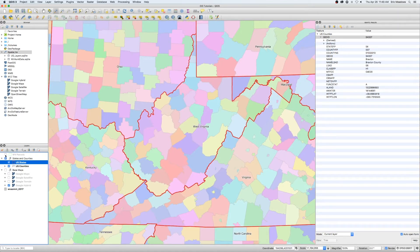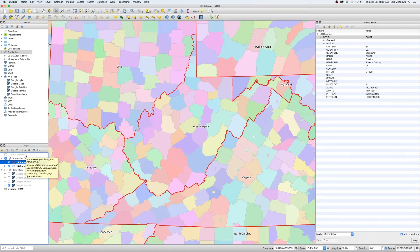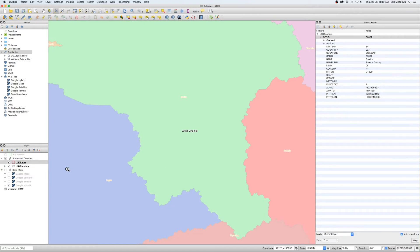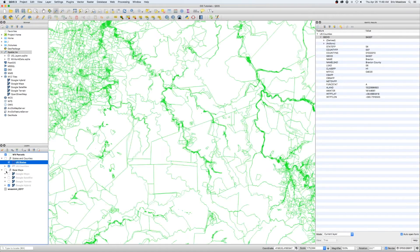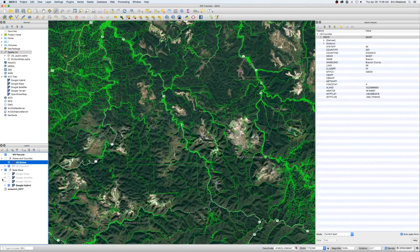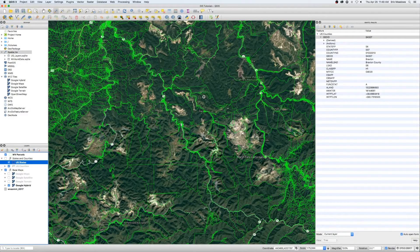We could do the same thing for the state parcels or anything else. You don't want to see it at such a large scale. So if I turn the state parcels on right now, this thing would take a couple minutes for it to render. There's like 1.2 million parcels in the state of West Virginia. So come back in here.